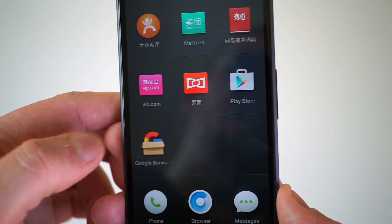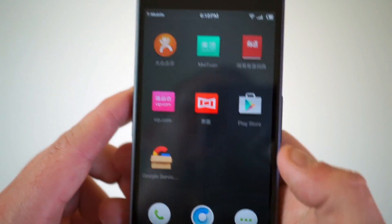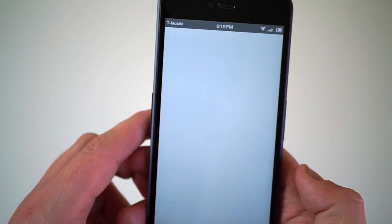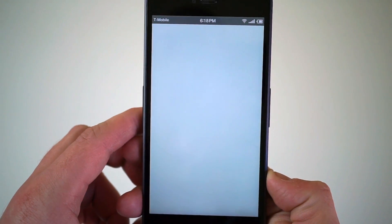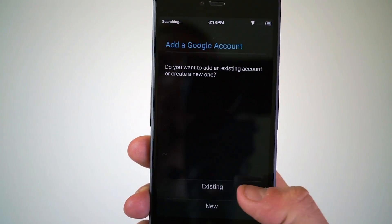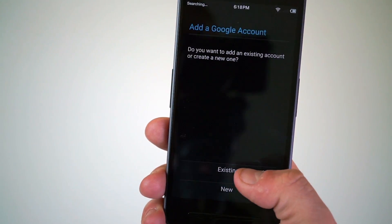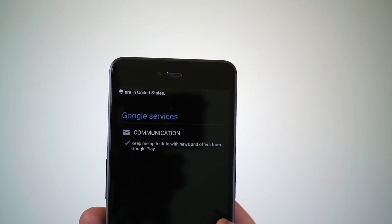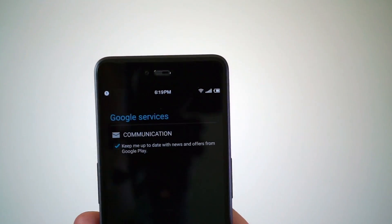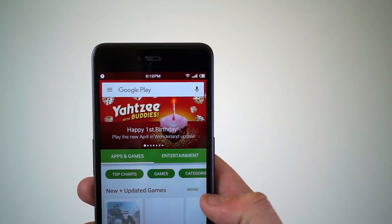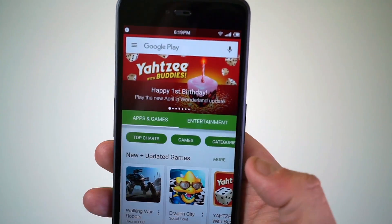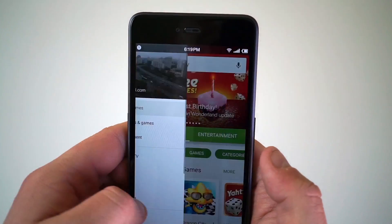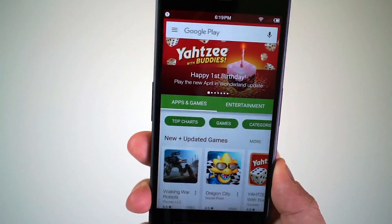Tapping on the Play Store will ask you to log in or create an account. Since we already have one, we're going to log into our account right now. It's logging us into our Google account, and Google Contact Sync wants permission, so we're going to grant that. Now we're in the Google Play Store.